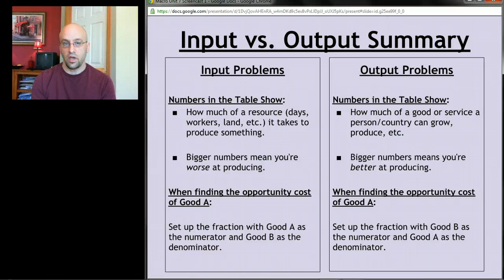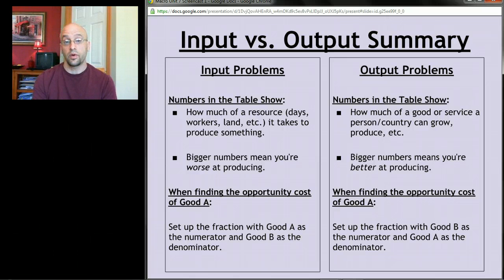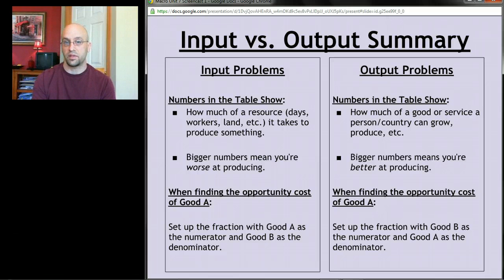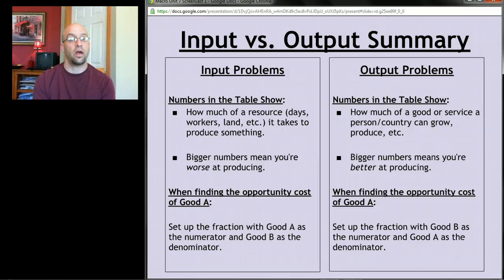There's a summary table of how to do comparative advantage problems, and online you'll find both a practice assignment and a graded adaptive assignment. Focus heavily on comparative advantage — it appears on both the micro and macro AP exams. If you had trouble following the screencast, go through it more slowly and use the pause button. Being able to identify who has a comparative advantage in any given situation is really important. That's it for this screencast — see you next time.